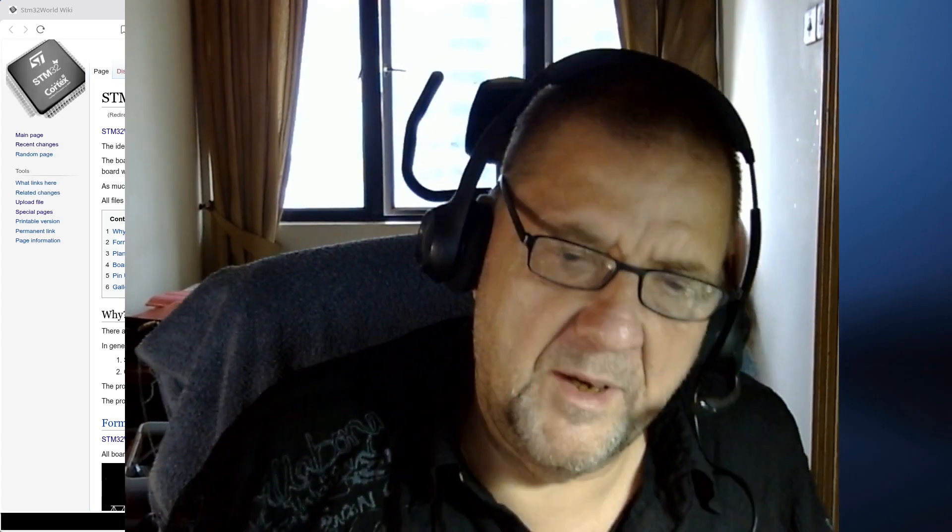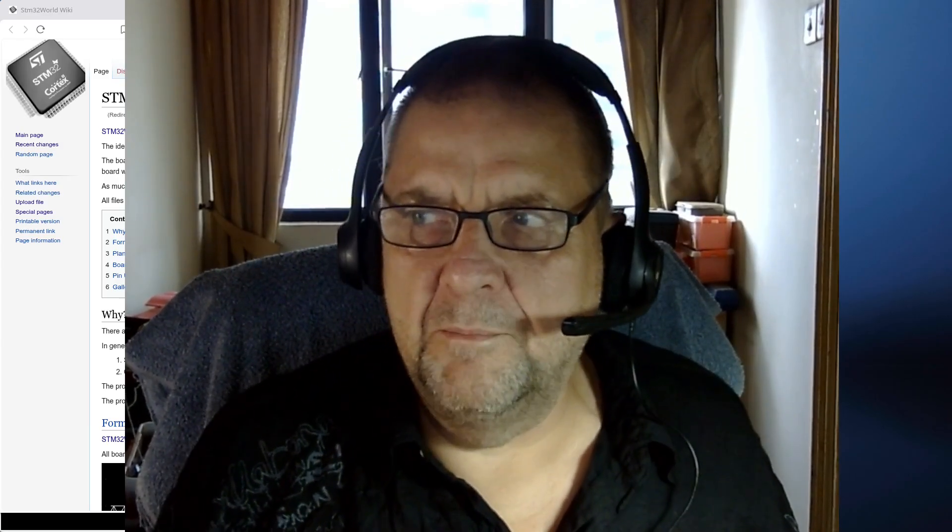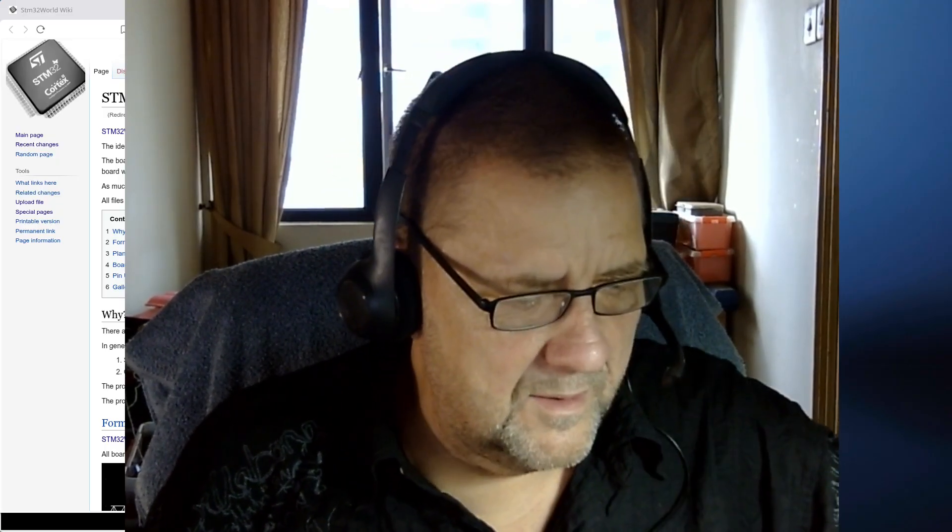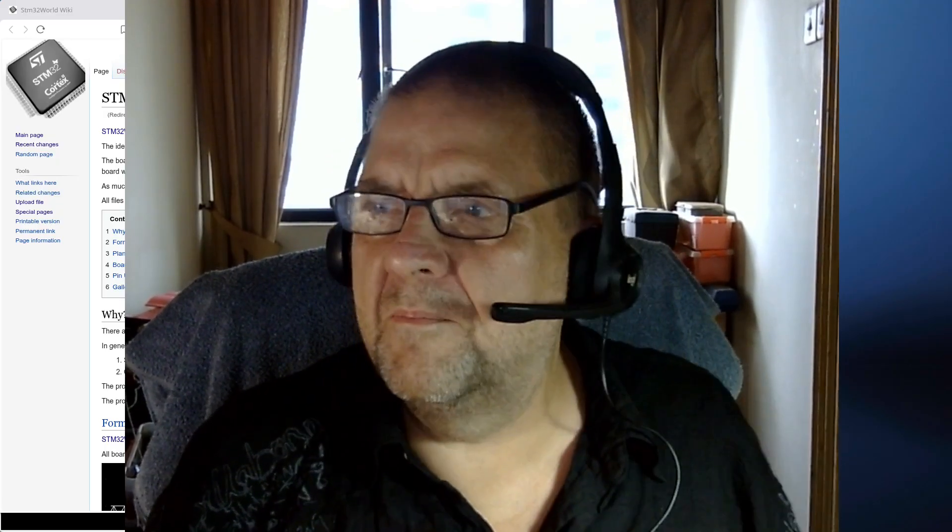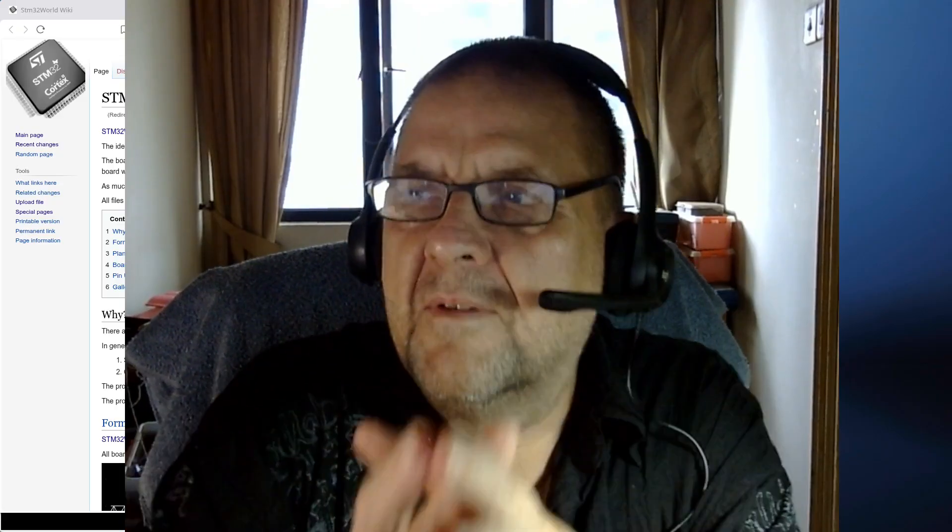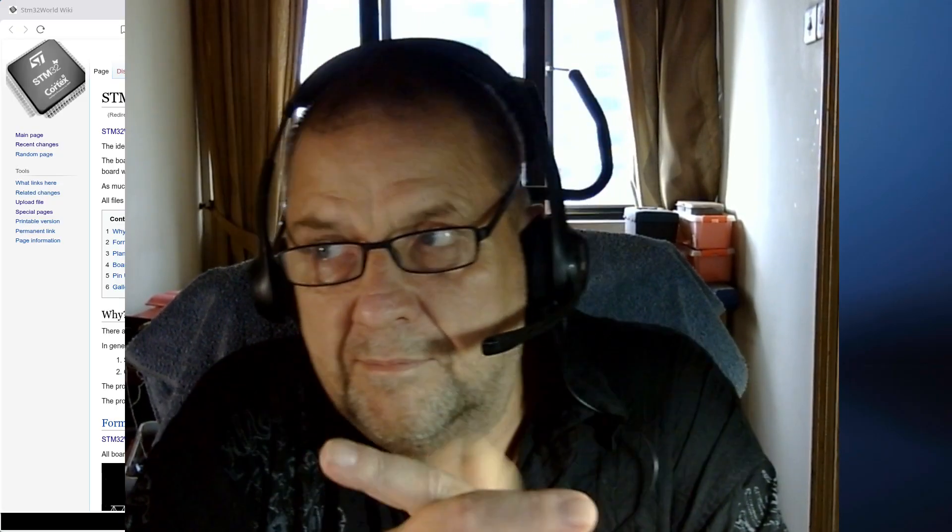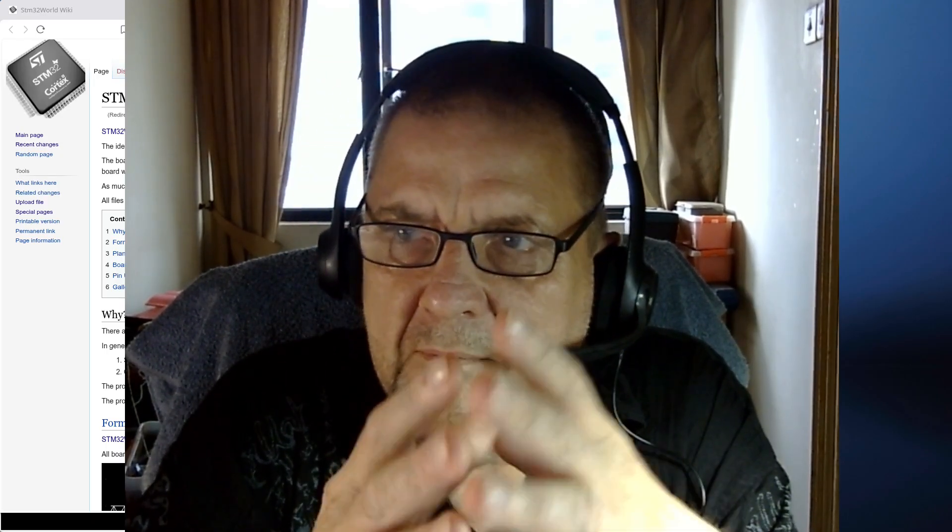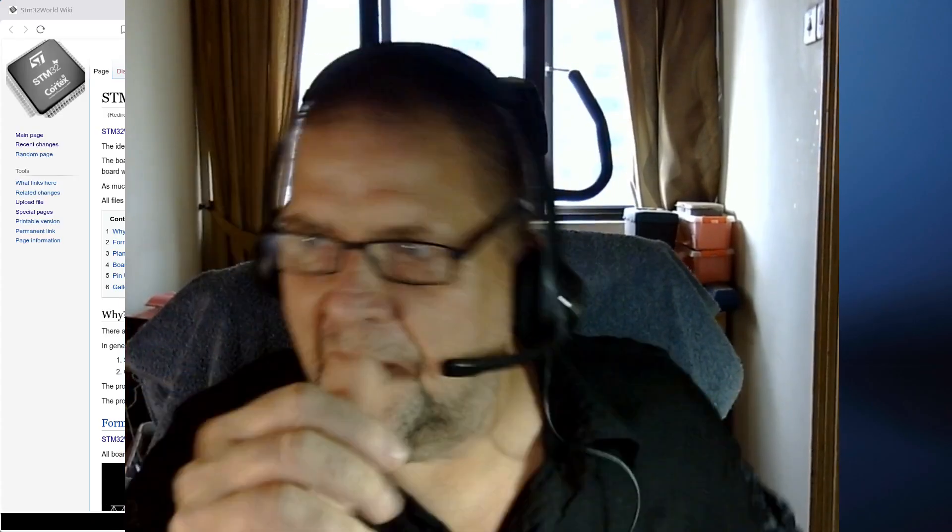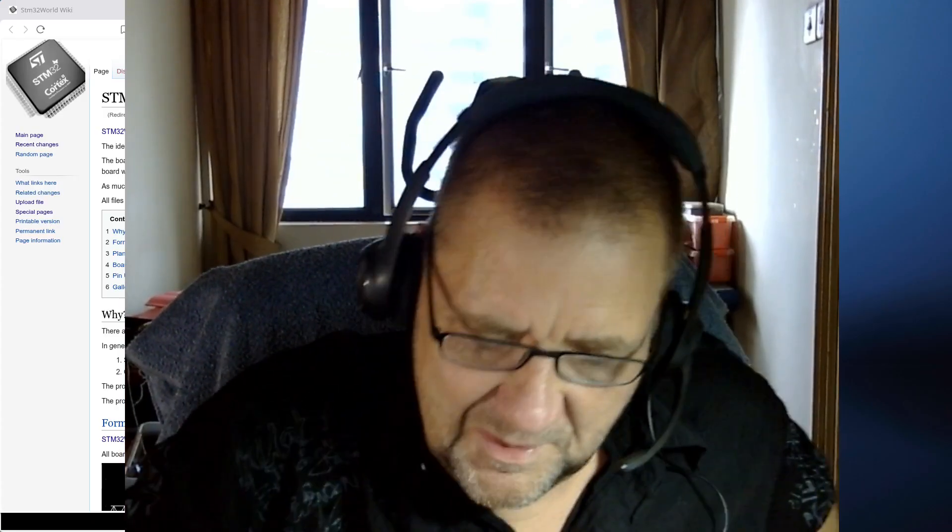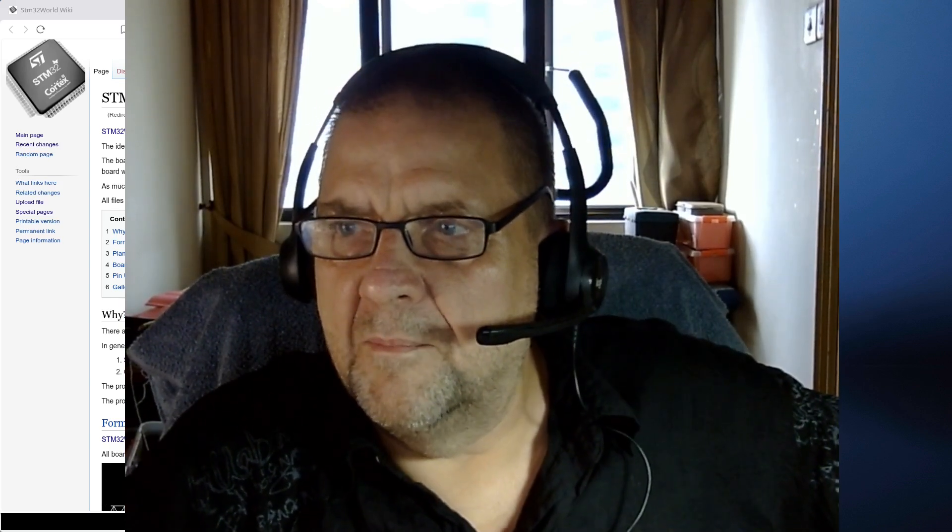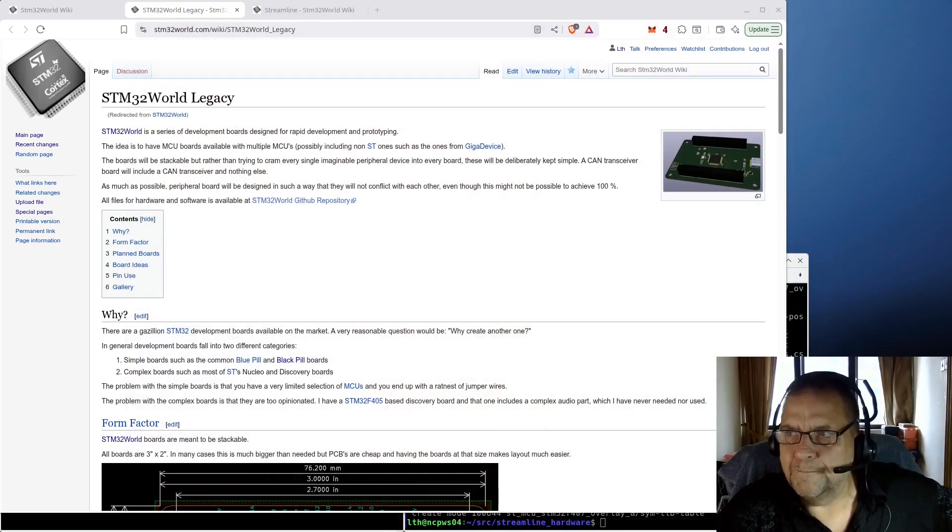Hello viewers and welcome to a new STM32 world video. This video is going to be a bit of a teaser. I just ordered a stack of PCBs from JLCPCB. Sometime next week I should be able to do an unboxing video and some test videos, but I want to talk about what I actually ordered.